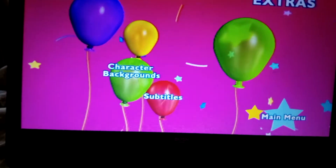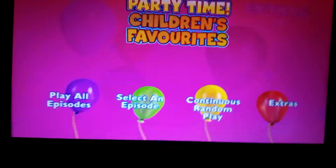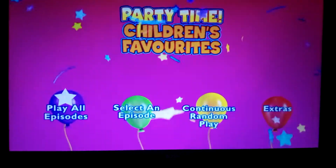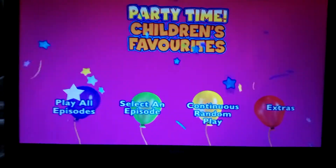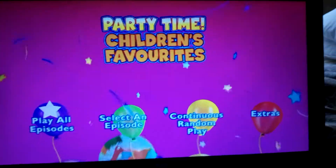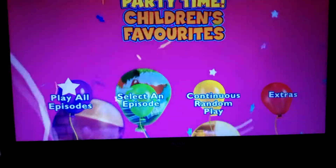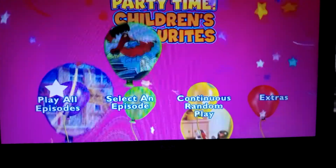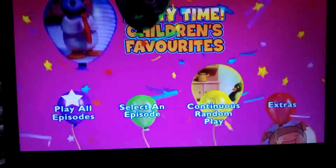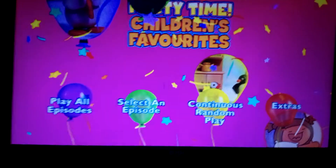That was my DVD menu walkthrough for Hit Favorites Party Time Children's Favorites. Don't forget to like, comment, and subscribe, and don't forget to ring that bell.